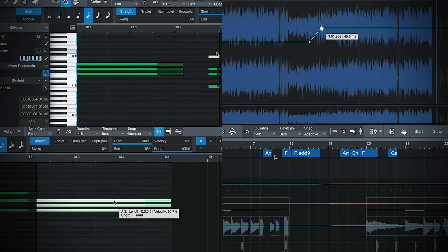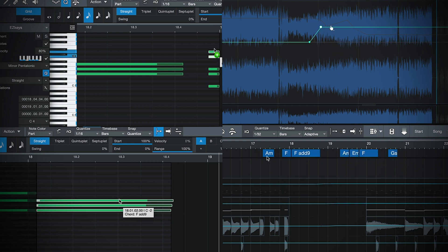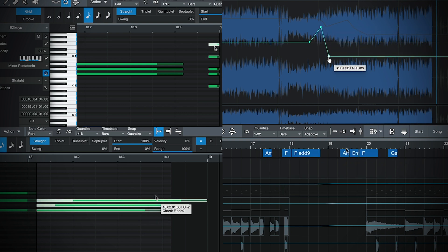Hi, I'm Mitch Gallagher from Sweetwater. PreSonus Studio One is one of my go-to pieces of software for creating music, and so I'm always super excited when a new version comes out. PreSonus recently released version 5.5 of Studio One, and it's loaded with exciting new features. Let's check them out.